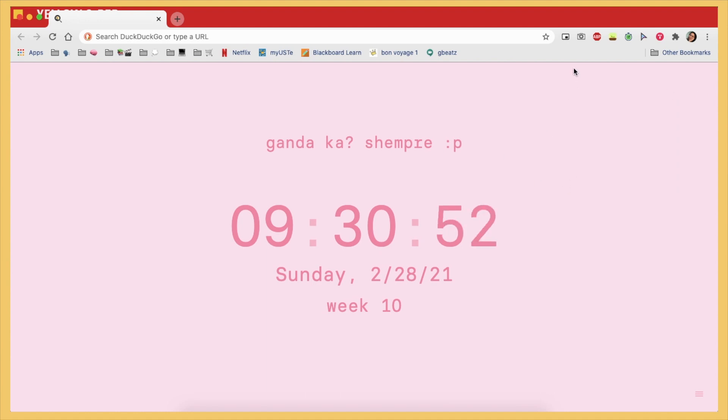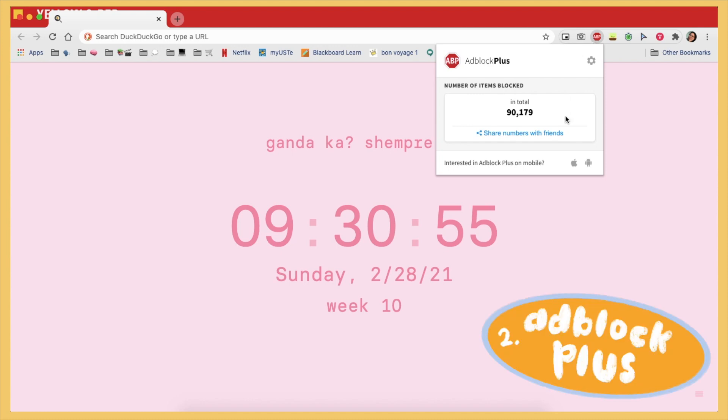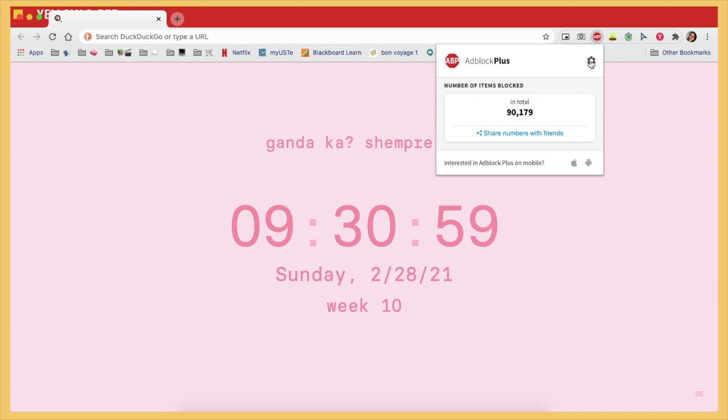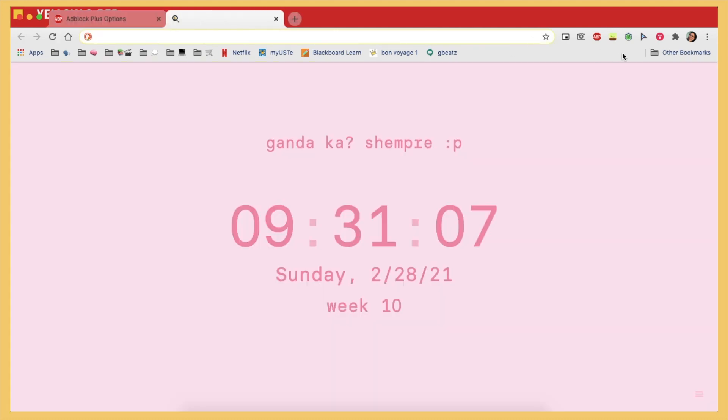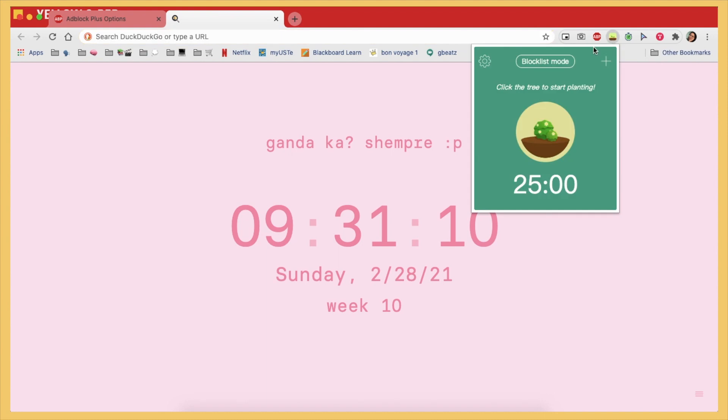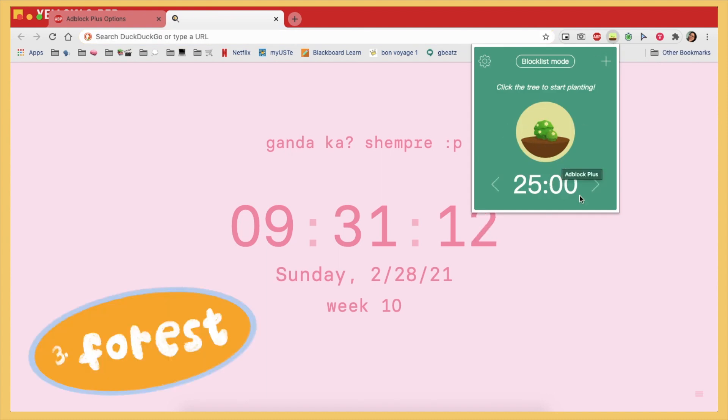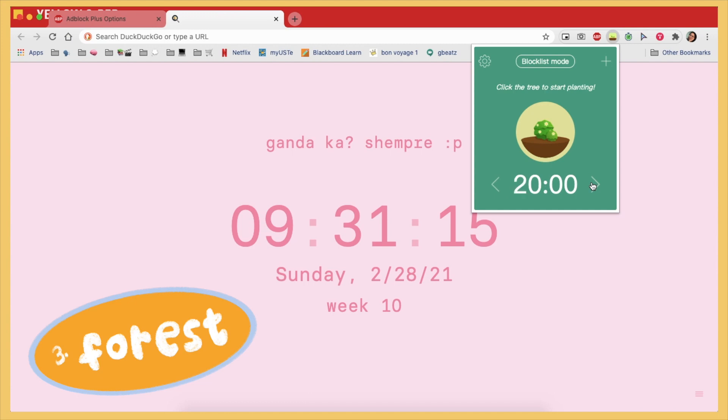The next one is of course a classic which is AdBlock Plus, which you know helps you with these annoying pop-up ads. And yeah, you can edit some of the settings here but I don't really tinker with that often. And then the next one is Forest. I mean everyone is probably familiar with this one.